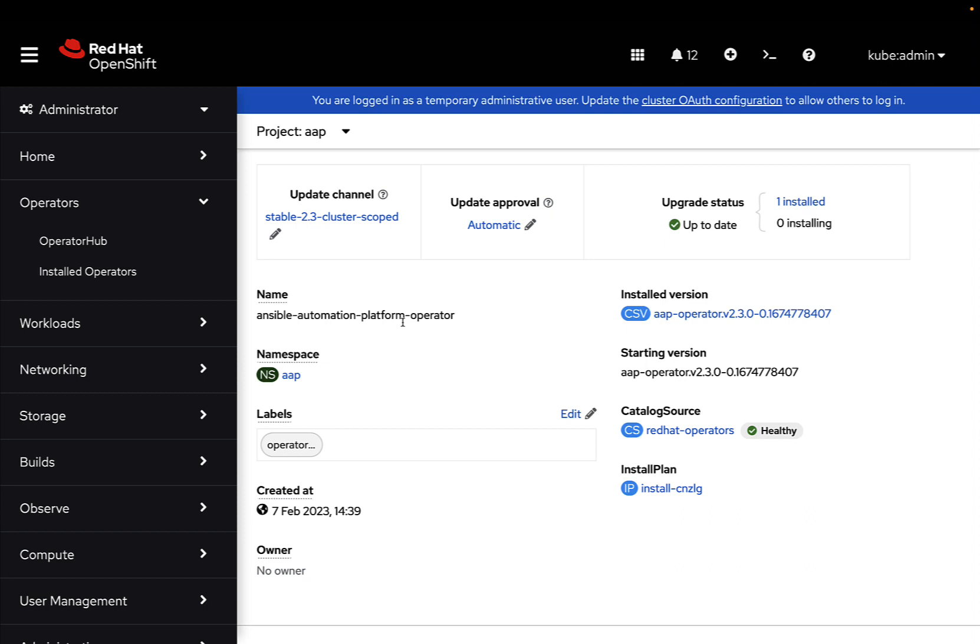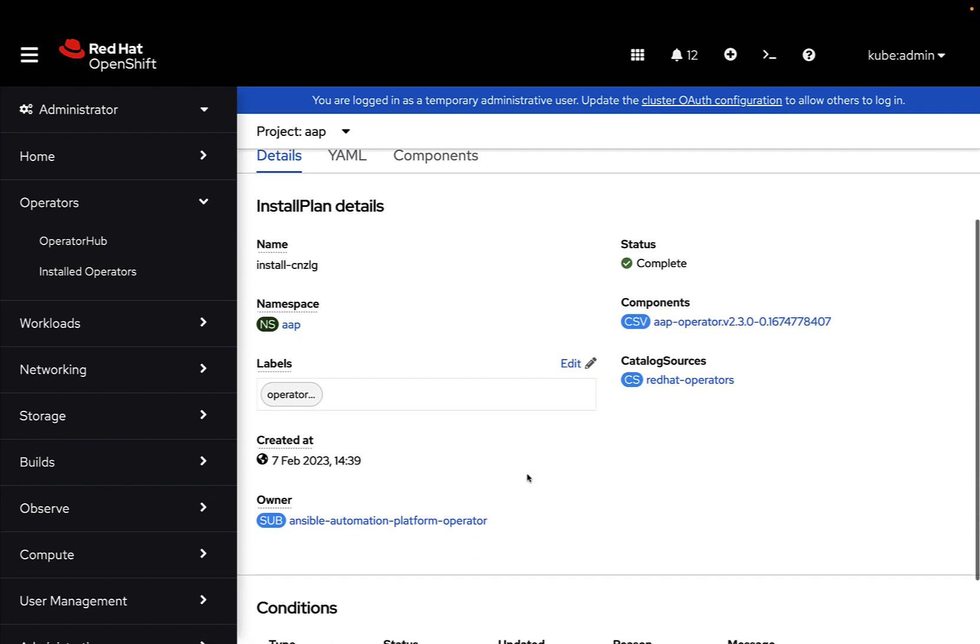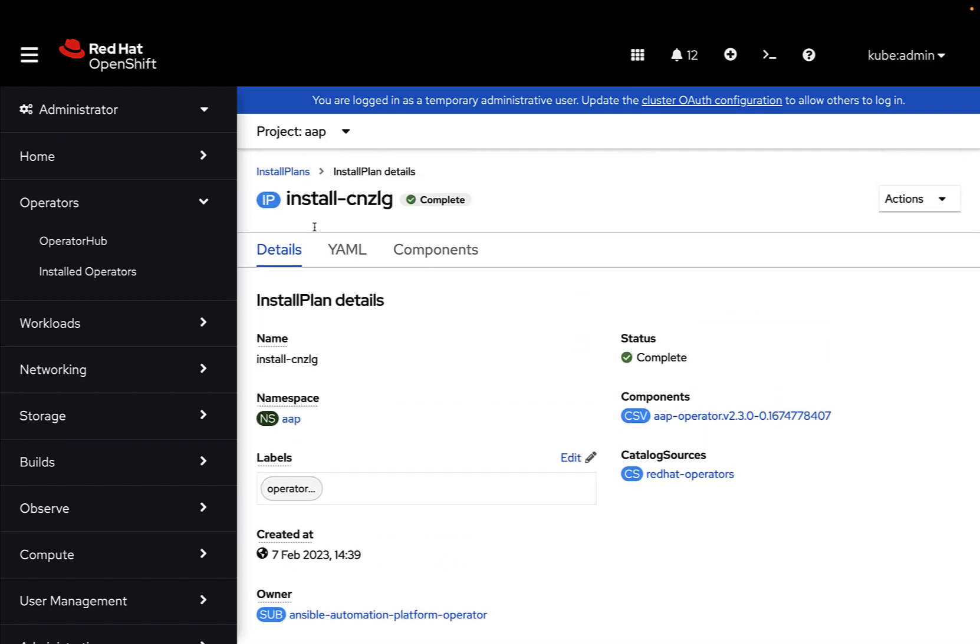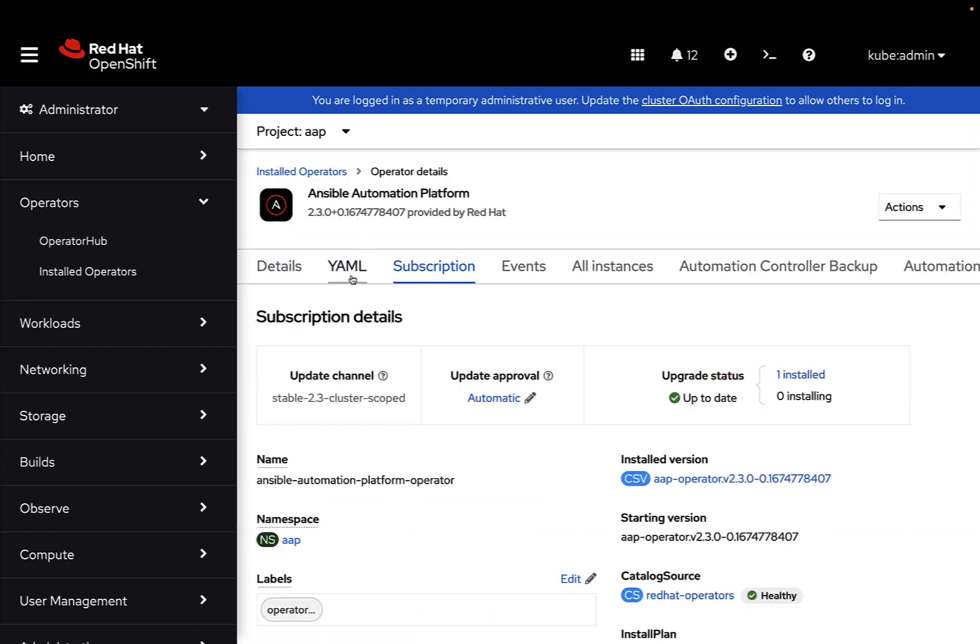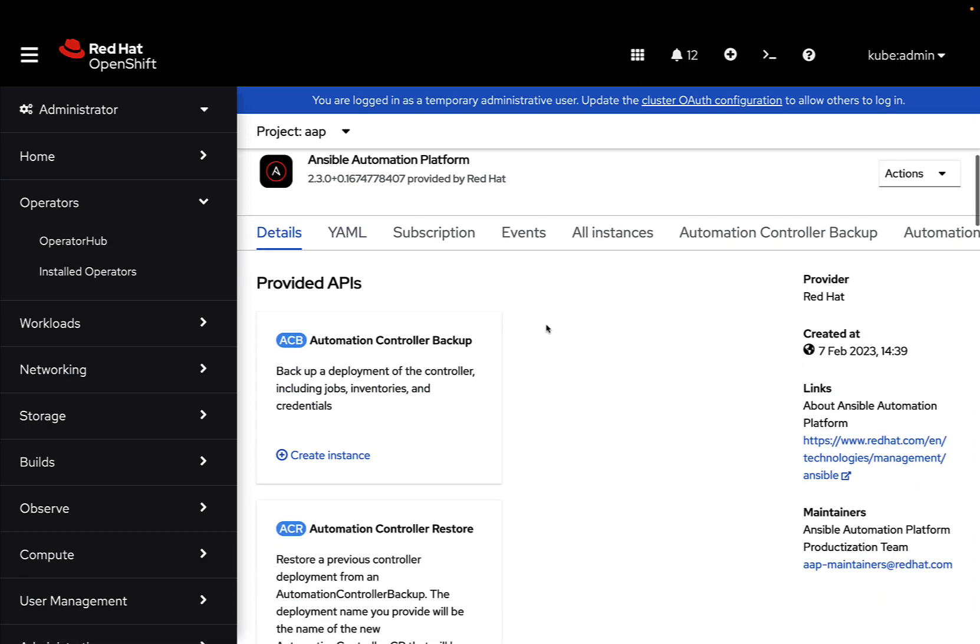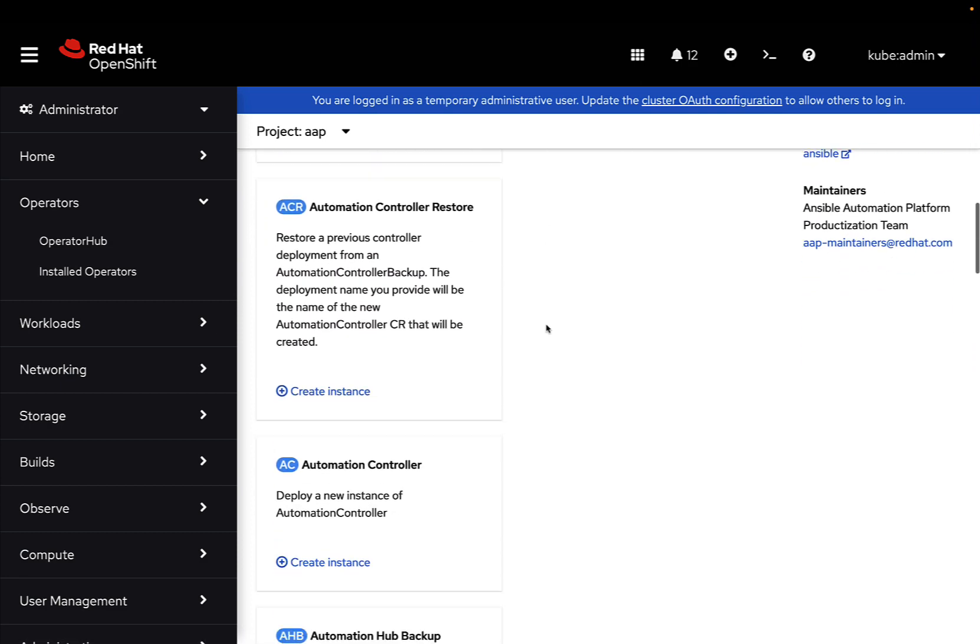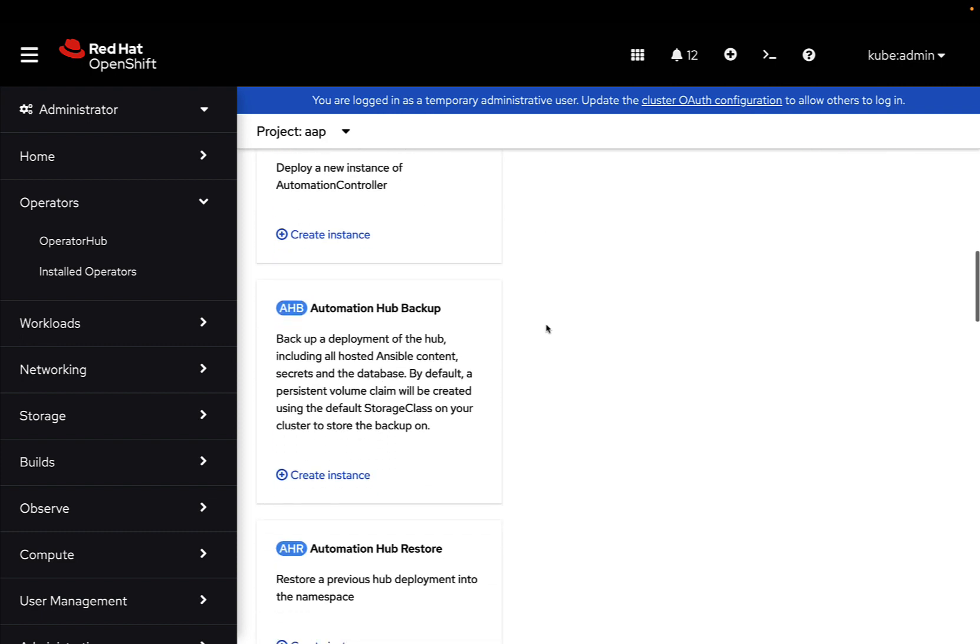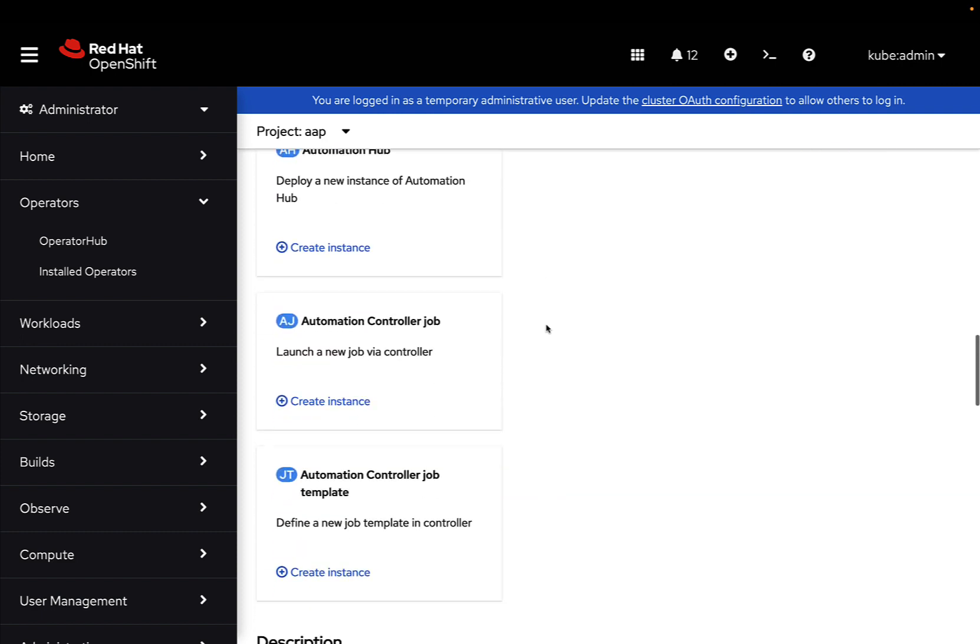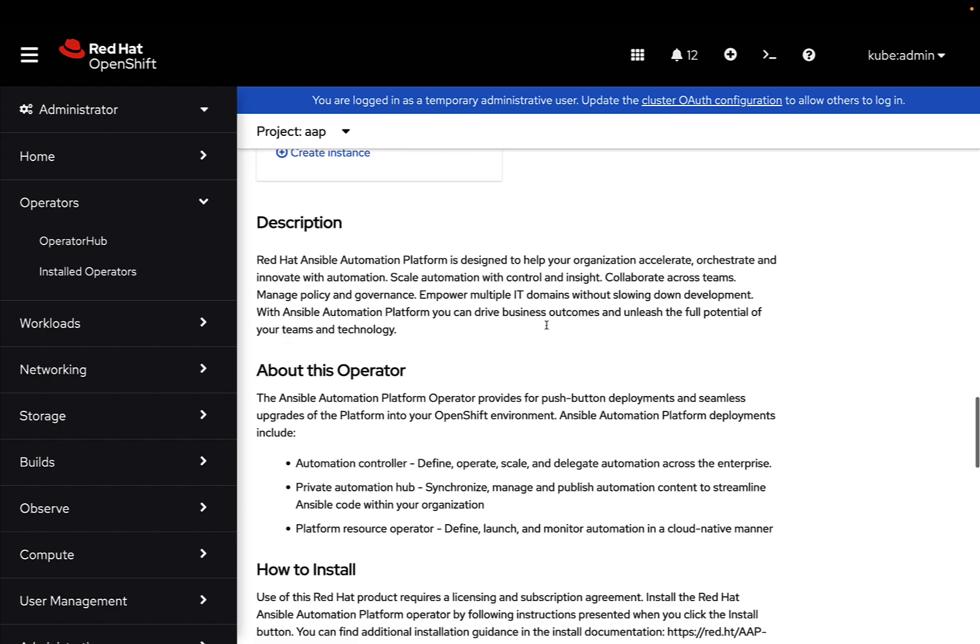As you can see, we can check it out which update channel we are using, if the update strategy is automatic or manual, and we can also customize it. And, okay, this is the instant blend detail, and we can take a look of the YAML configuration, but the part that I really like is this view, because it allows us to see all the type of instances that we can create with the operator.